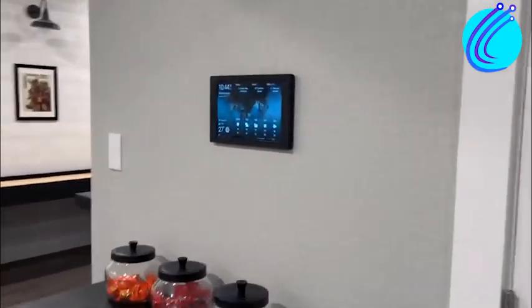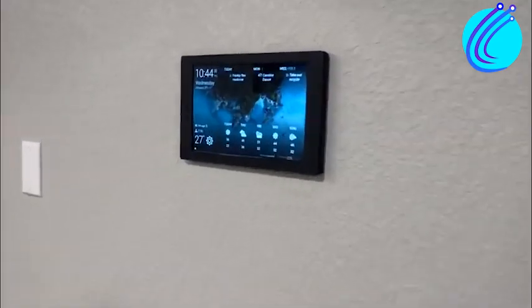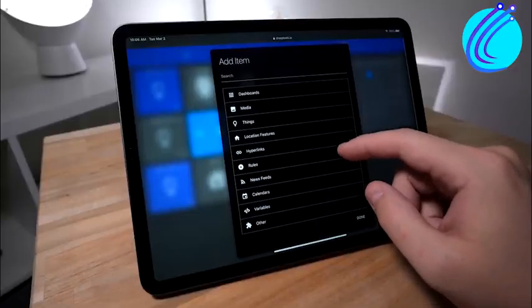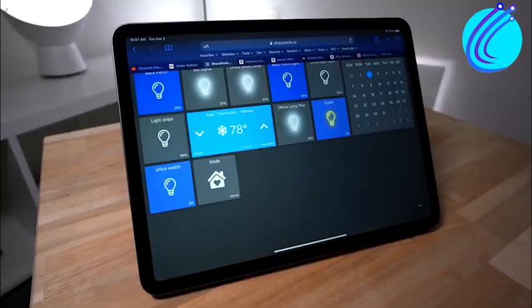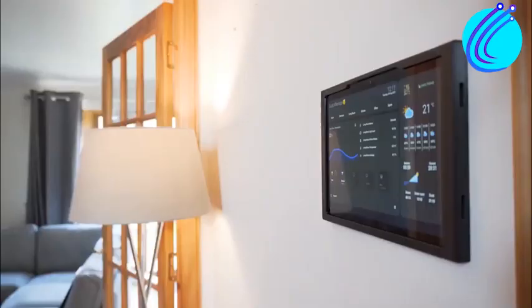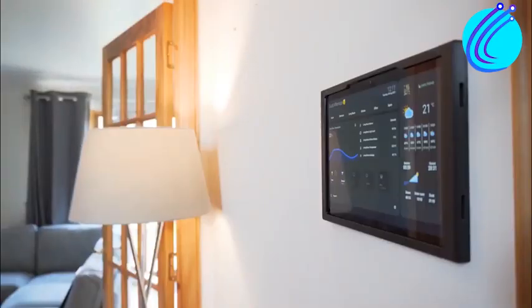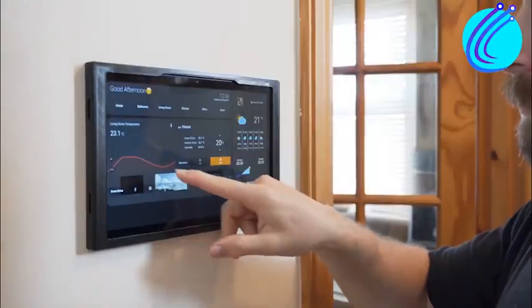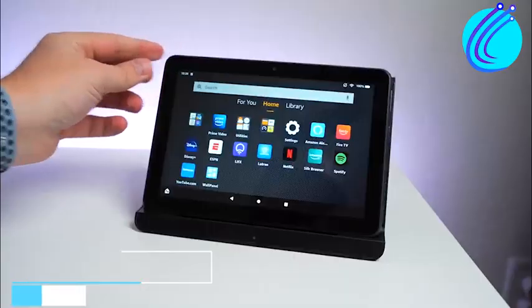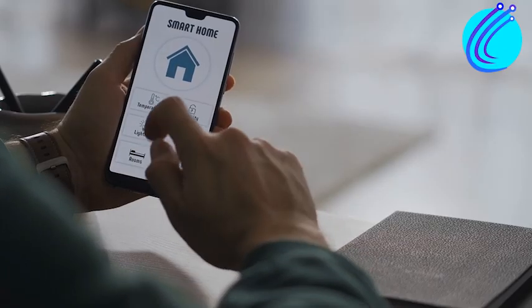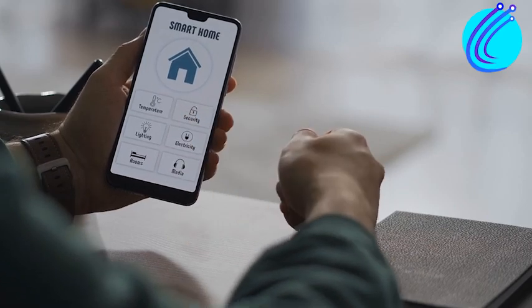One essential part of a smart home is the dashboard, which relates to how you use gadgets, obtain information, and manage your smart home. Users can quickly, efficiently, and effectively manage their homes using Home Assistant dashboards on their smartphones and desktop computers.